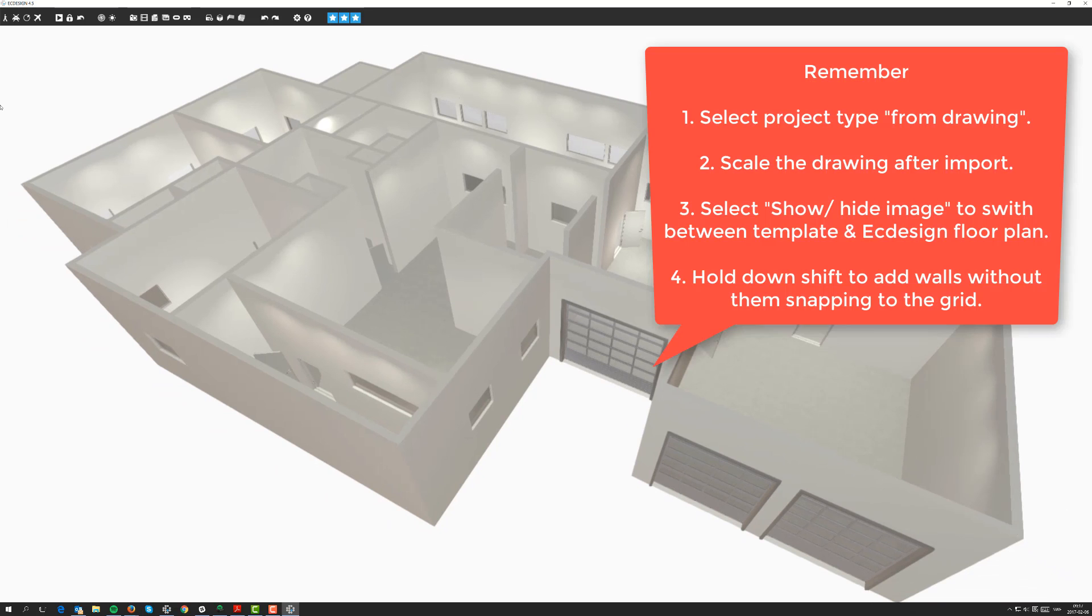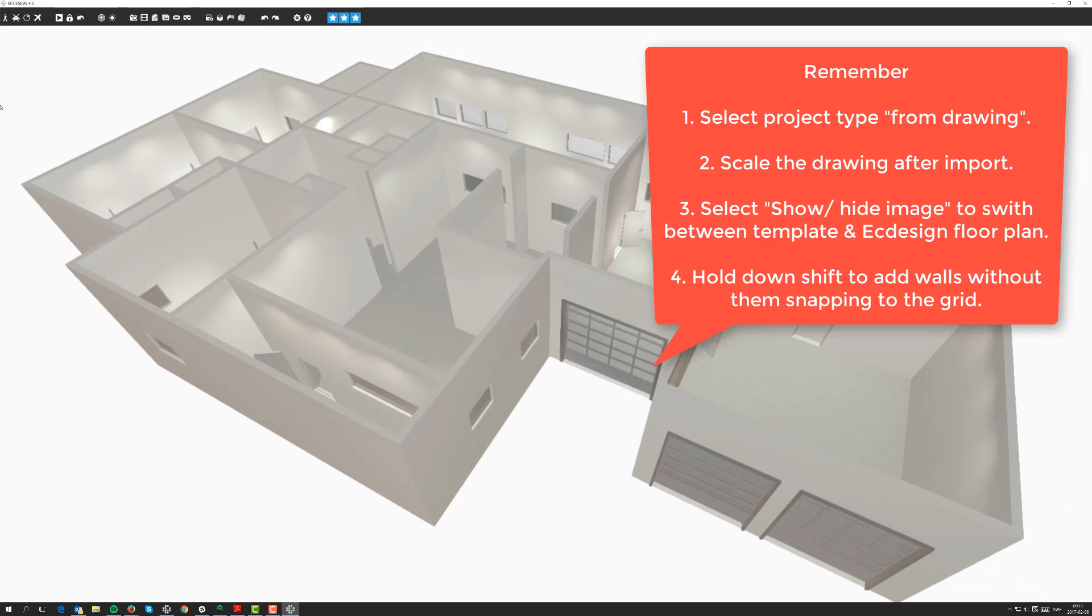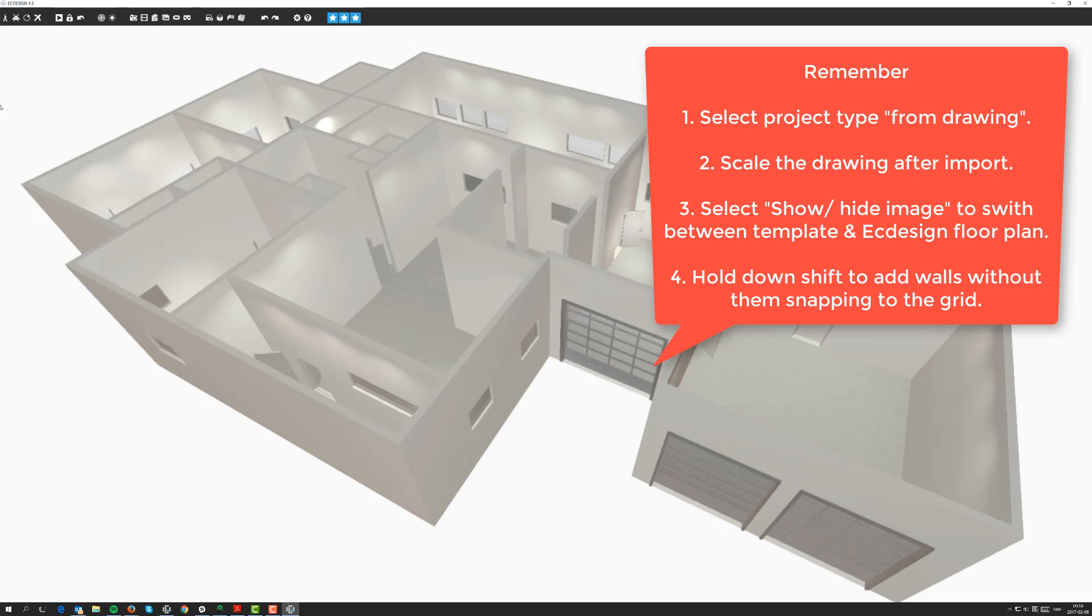As a recap, the important steps when you work with the template option in Easy Design to import a drawing such as a JPEG or PDF, is to from the project menu select from drawing. Then when you bring it in, remember that the drawing is not to any real scale. We need to set the scale using the calibration tool in Easy Design. After that, simply start tracing the floor plan. You can hide it using the show hide image to see the Easy Design result in 2D or to see the PDF so you can trace it easily.